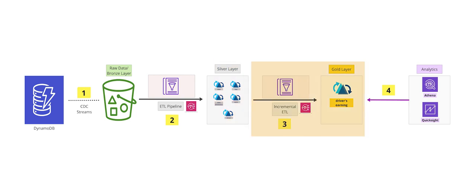In step three, we're going to create a gold layer. We'll implement an incremental ETL. These processes will fetch the relevant information from silver hoodie tables allowing us to create an earnings fact table. The fact table will contain valuable key performance indicators or KPIs that can be utilized by the businesses to gain insights into drivers' earnings.